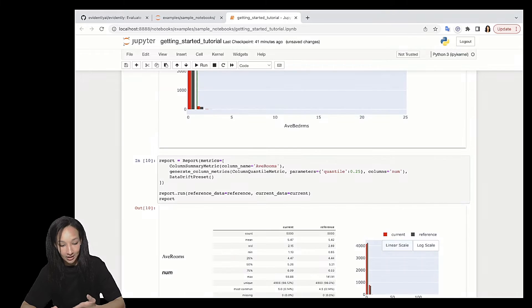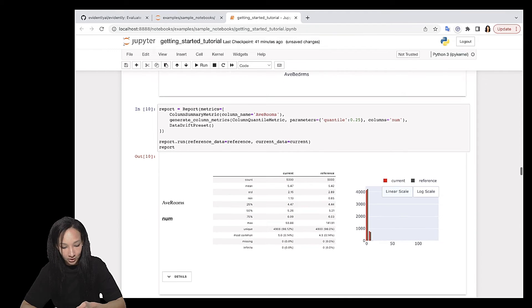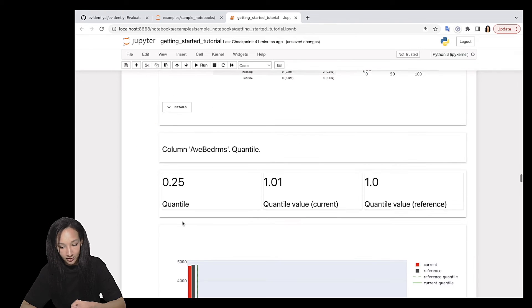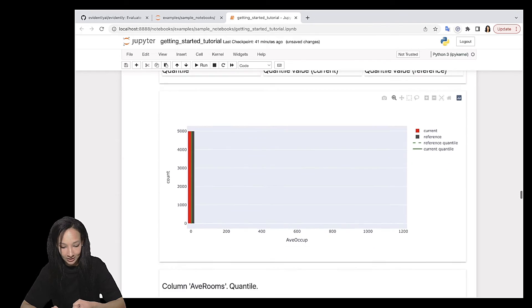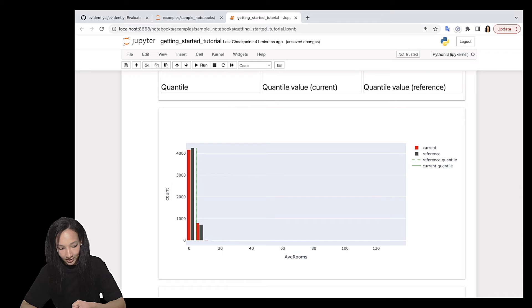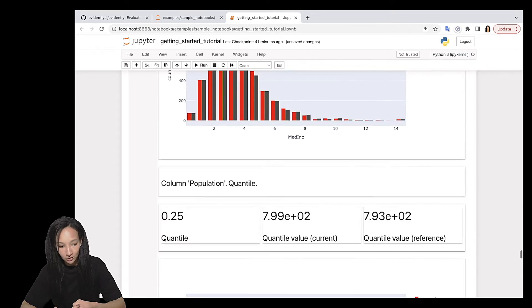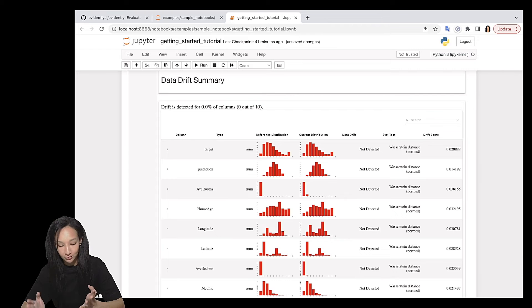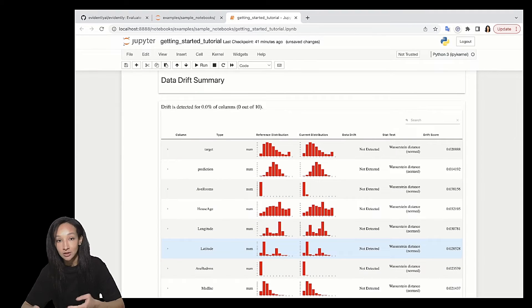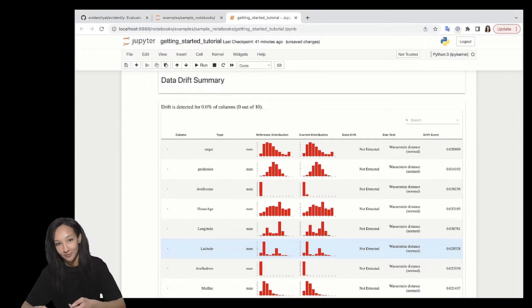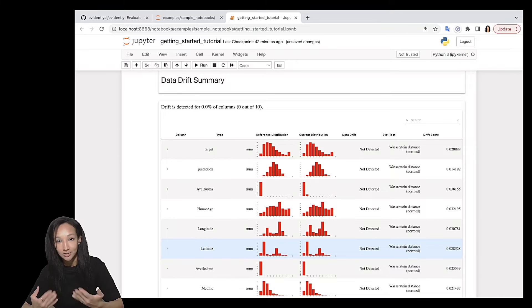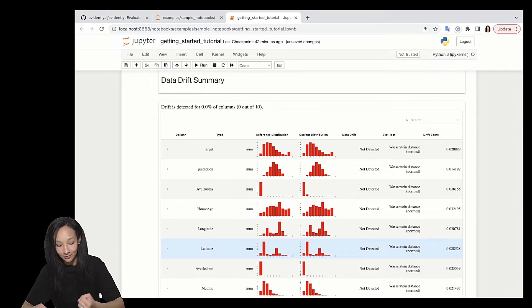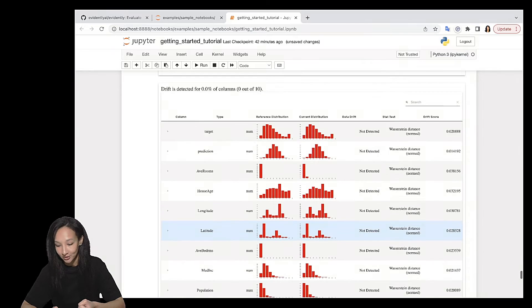And see what we have. We have the single metrics for AveRooms. Yes. So then we have a lot of metrics calculated for all numerical columns because we just asked evidently to do that. And finally, let me move to the end of this report. We have data drift preset here. So now you can see that you can pretty easily customize your reports using helper functions, metrics and metric presets. And if you want, you can also create your custom metric and add it here as well. In this case, your report would consist of your custom metrics, some metrics from evidently package and maybe presets and metrics you calculated with helper function generateColumnMetrics.